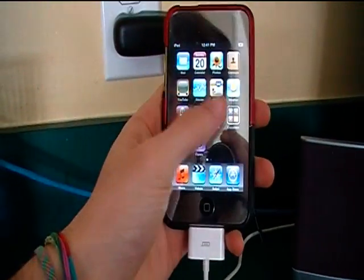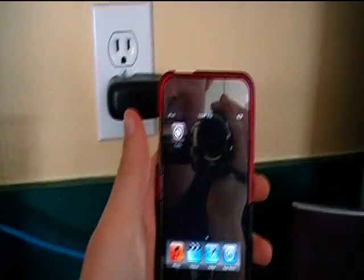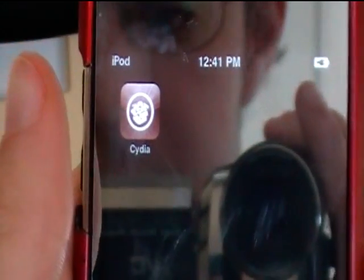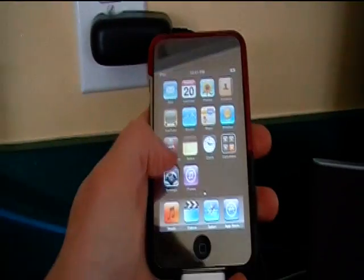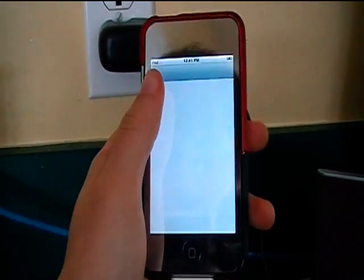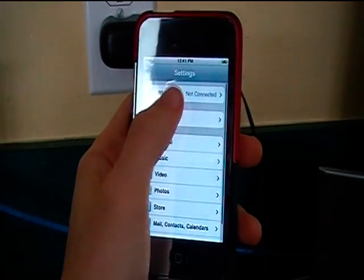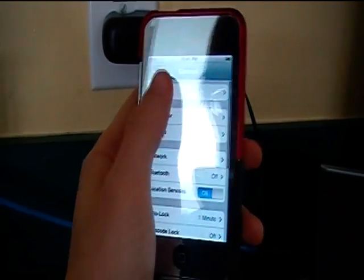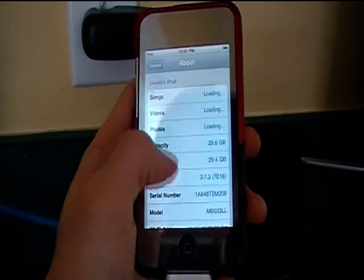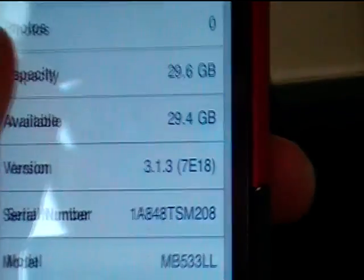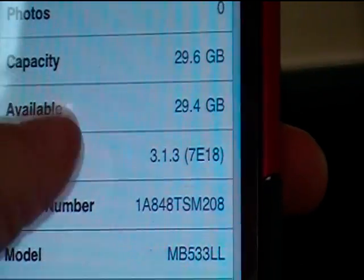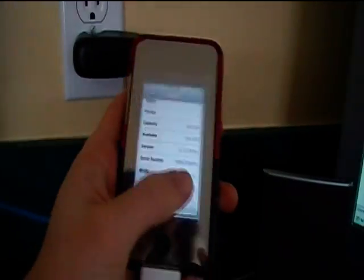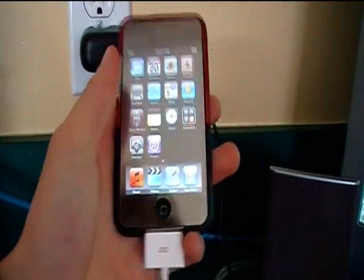Slide to unlock. There's Cydia right there. I'm just going to go into settings, show you that I'm on 3.1.3. And there you go, 3.1.3 jailbroken firmware on my iPod touch second gen.